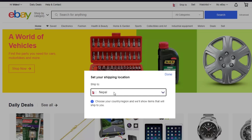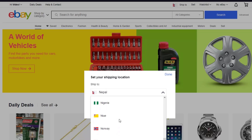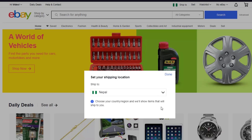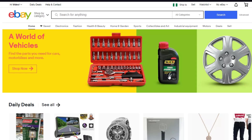Once you have clicked on 'Ship to,' it shows your shipping location. Go ahead and choose the country you are currently in, and once you have done that, click on 'Done.' Congratulations, you have successfully changed your eBay location — it was as easy as that!